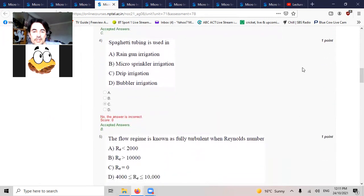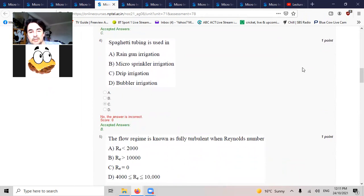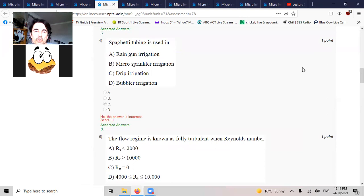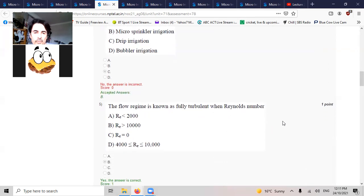The flow regime is known as fully turbulent when Reynolds number is above 10,000. That's the same number that precision absorbs 10,000 times faster in air than it does in water.